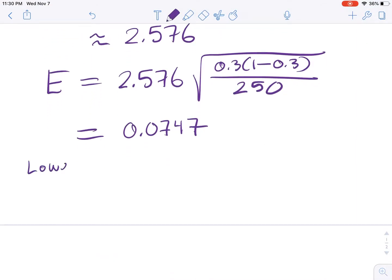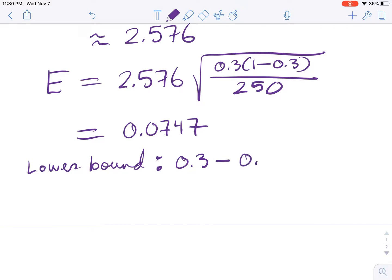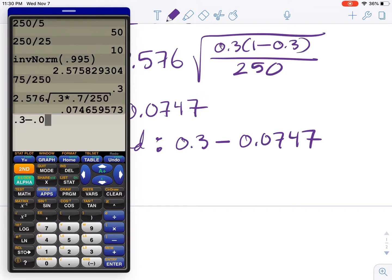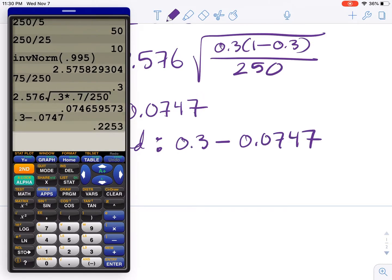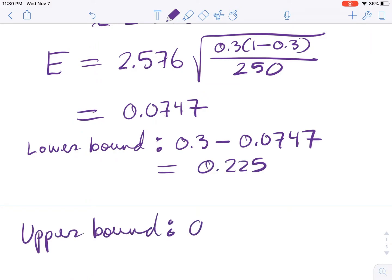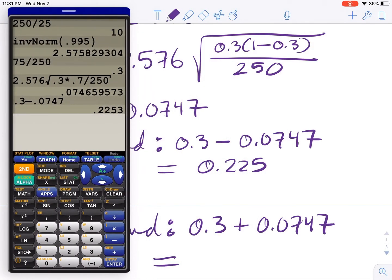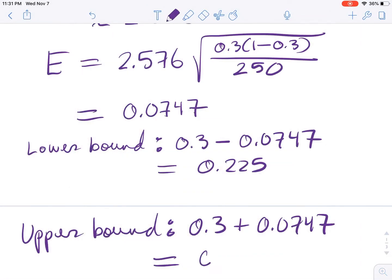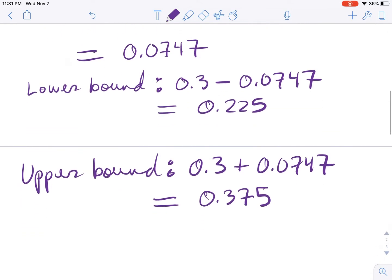The lower bound is P-hat minus the margin of error: 0.3 minus 0.0747, which gives 0.2253. The upper bound is P-hat plus the margin of error: 0.3 plus 0.0747, which gives 0.3747. These are straightforward calculations we can do in our head easily.